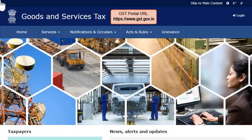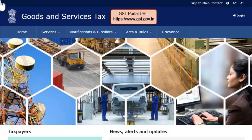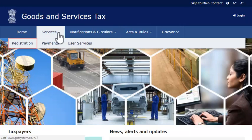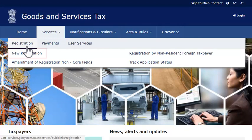To begin, access the GST website www.gst.gov.in. From the home page, open the Services menu, click the Registration category, and select the New Registration option.